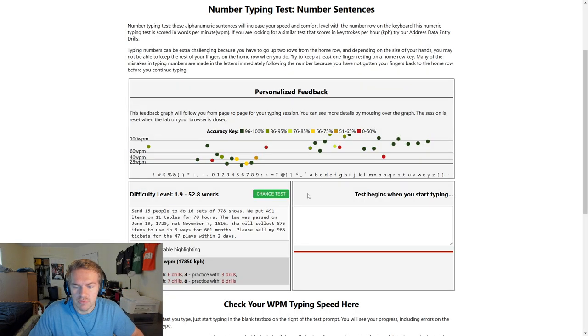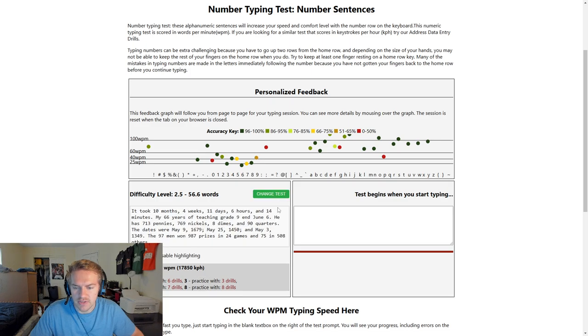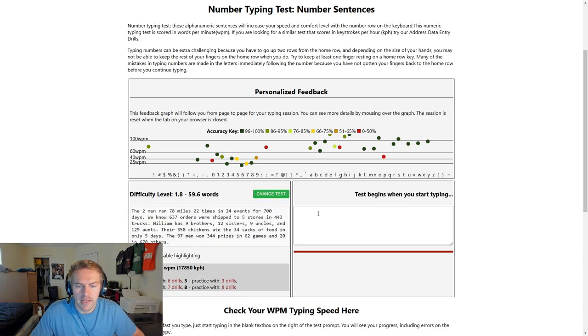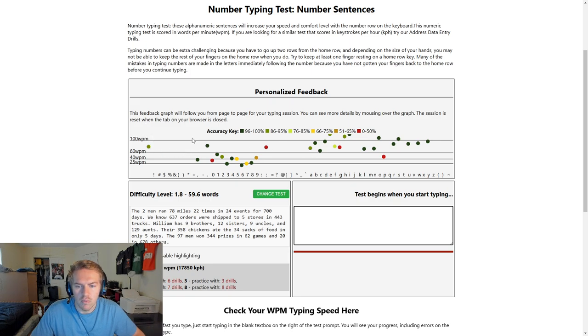And then you can simply change the test if you see one that you've already done before. And yeah, it's very nice, very solid.